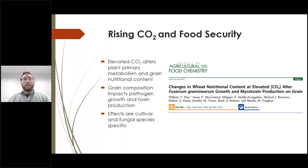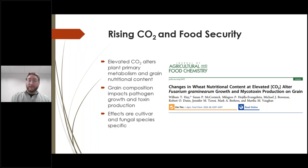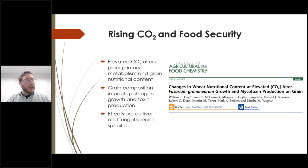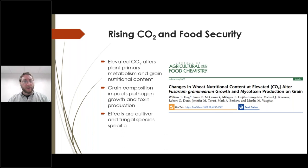We just talked about how plant secondary compounds can alter the efficacy of a pathogen in insects. Now we're going to switch gears and talk about how changes to plant primary metabolism will impact fungal secondary metabolism — in particular, the production of mycotoxins. This paper was recently published in the Journal of Agricultural and Food Chemistry, and it outlines the effects of elevated CO2 on plant primary metabolism and grain nutritional content, and how grain composition then impacts pathogen growth and toxin production.